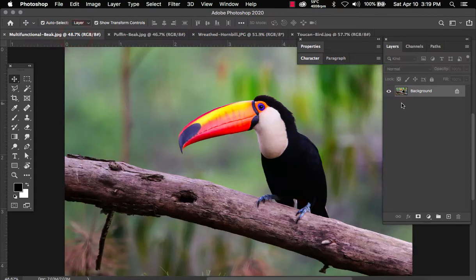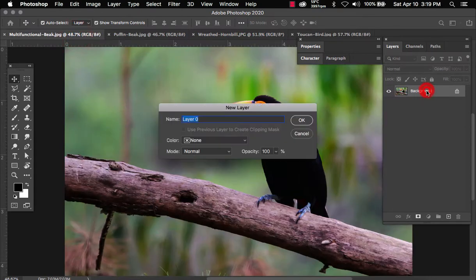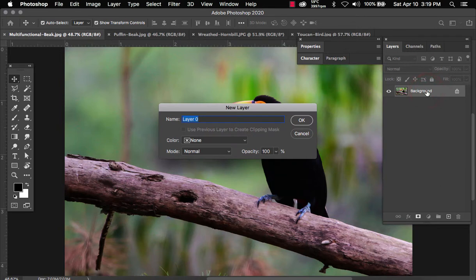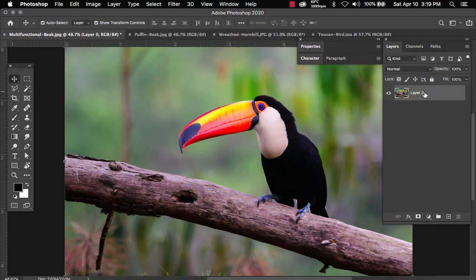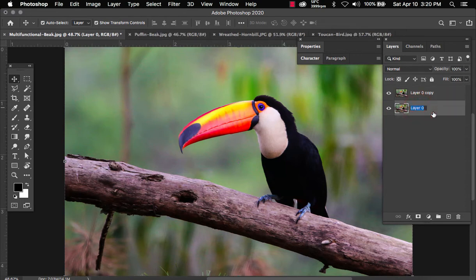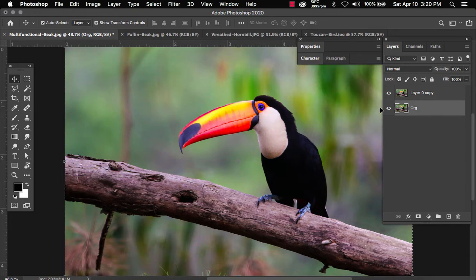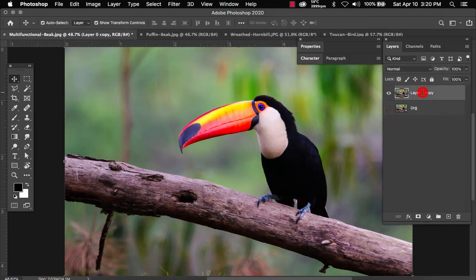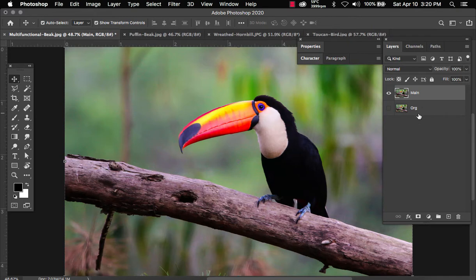To get started the first thing we do is unlock this main layer, duplicate it by command J or control J depending on whether you're on a PC or Mac. Let's rename the original layer as original. We're going to hide it. The main layer we're going to name it main. That way we can always come back to the original just in case.